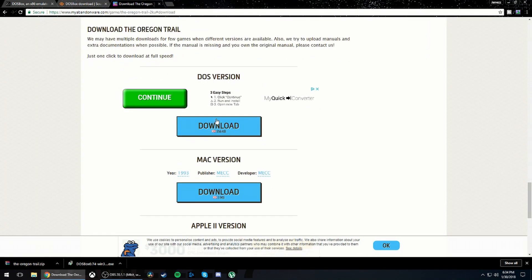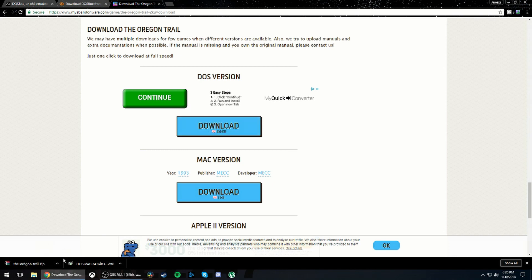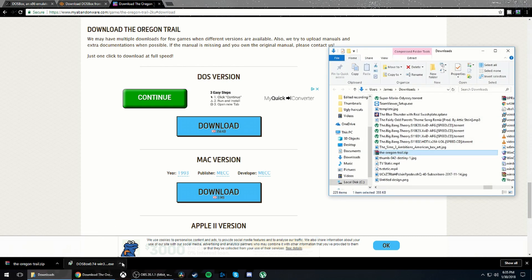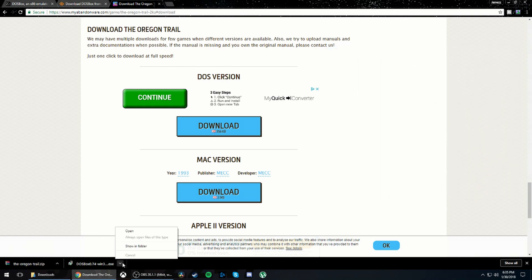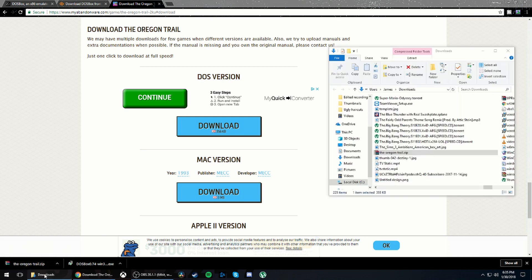And then go to the other website that I have in the description and download the DOS version of the game right here. It'll go down here. So once you have these two files, just click showing folder for both of them.